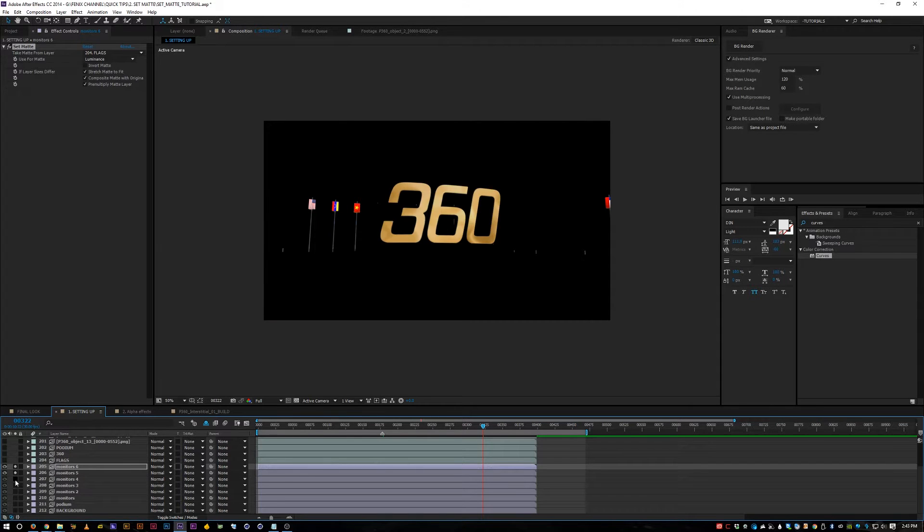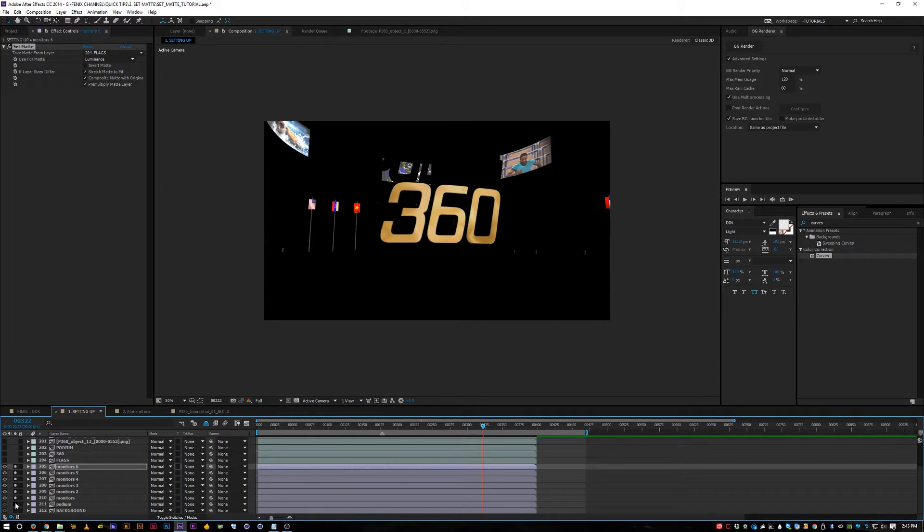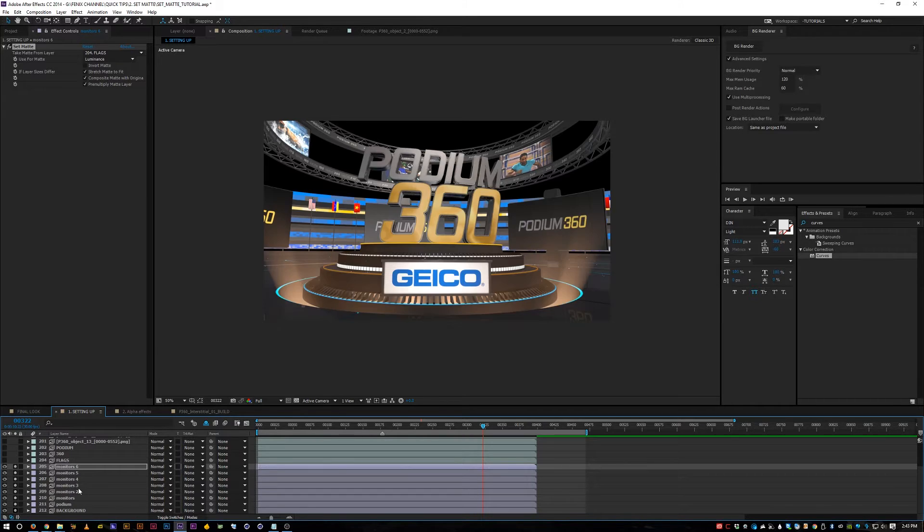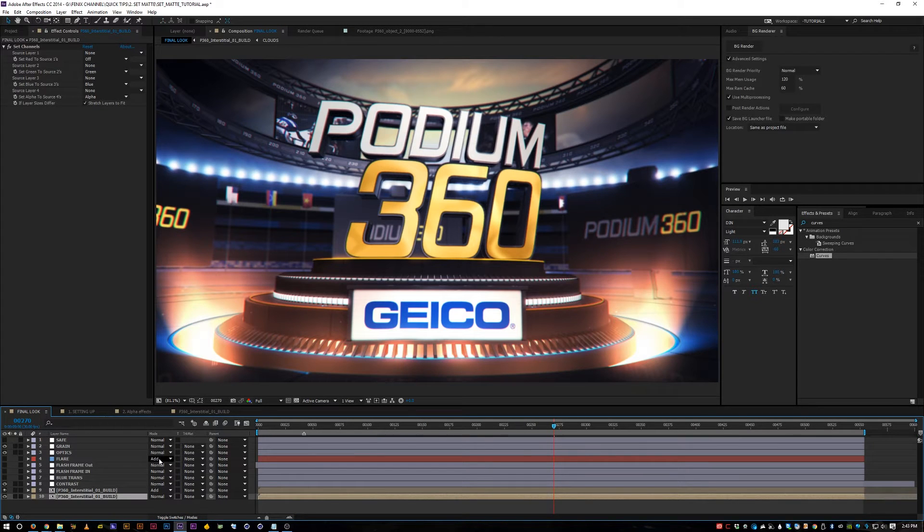Hey what's up guys, today we're talking about how I like to manage multiple object buffers from Cinema 4D in After Effects without having to duplicate a lot of layers using the set matte effect.